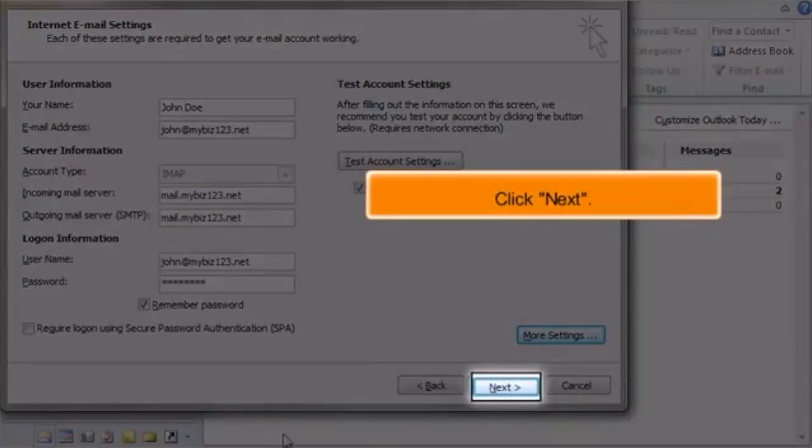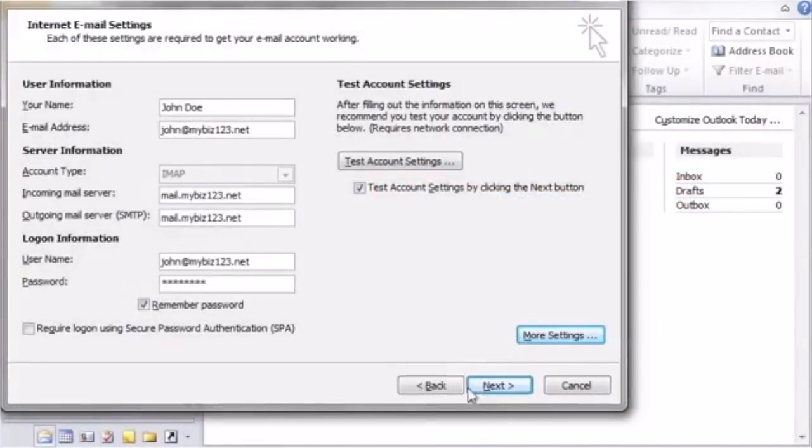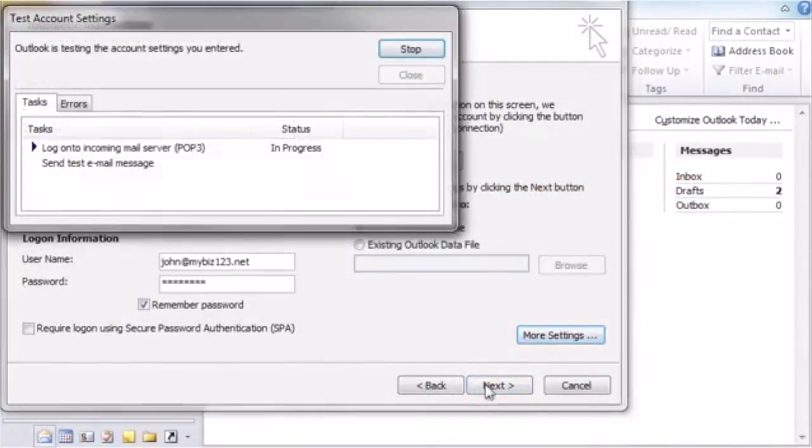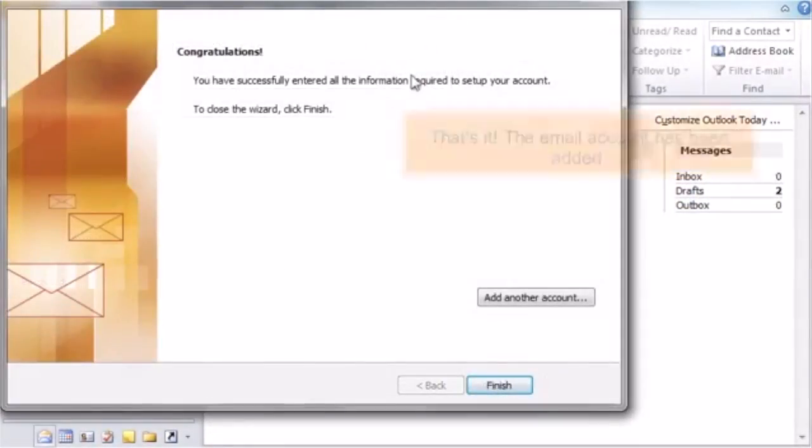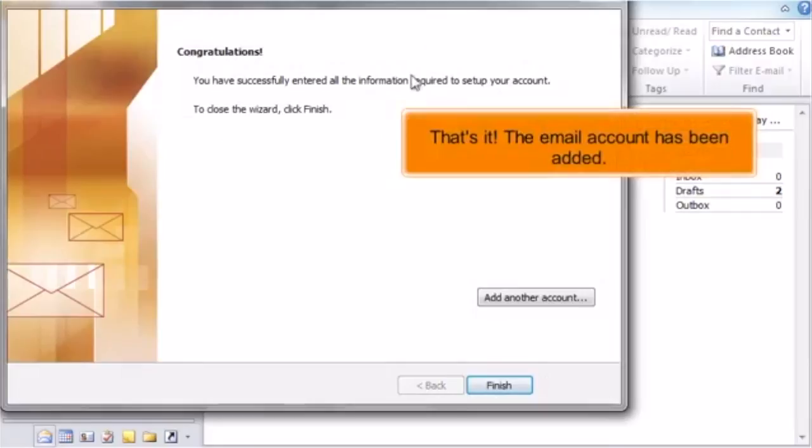Click Next. Click Next. That's it! The email account has been added.